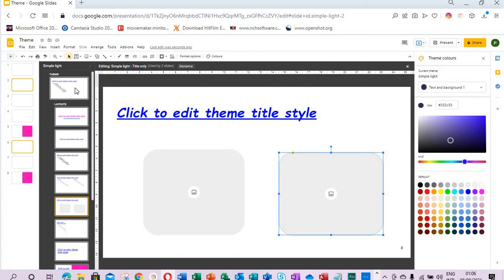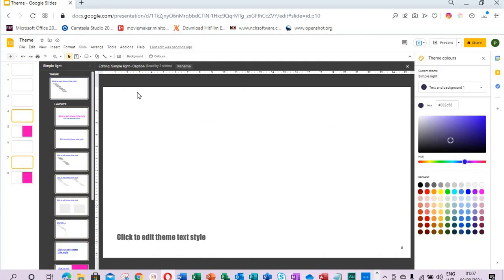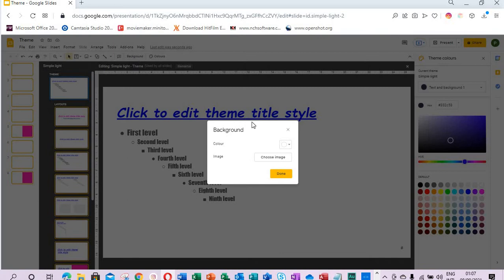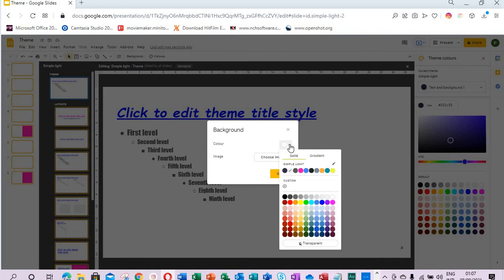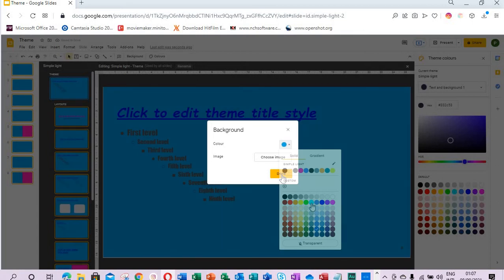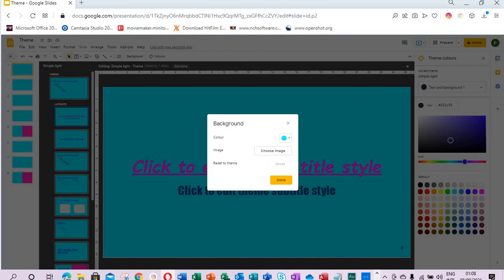We can change the background color. We select the theme builder from here, we can choose color if we want the color to be in all of them. So let's see, I choose this, then done. It has applied to all. Then this, I want to apply background to only this one, done.